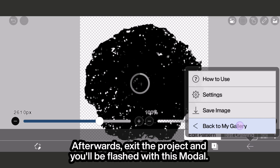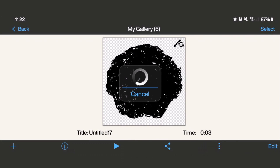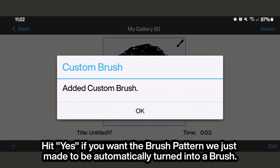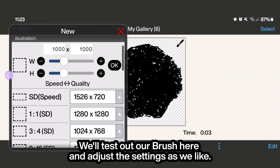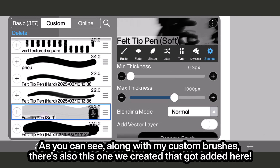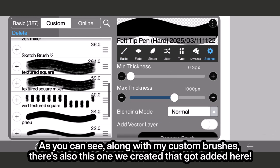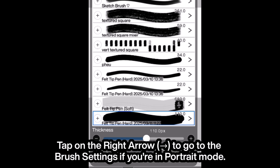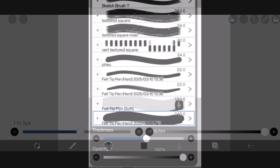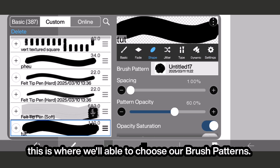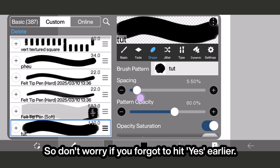You can check if it worked by selecting the layer opacity, which will highlight the edges. Afterwards, exit the project and you'll be shown this modal. Hit yes if you want the brush pattern we just made to be automatically turned into a brush. On a new canvas, we'll test out our brush and adjust the settings as we like. Along with my custom brushes, there's also this one we created that got added here. Tap on the right arrow to go to the brush settings if you're in portrait mode, then go to the shape tab — this is where we'll be able to choose our brush patterns, so don't worry if we forgot to hit yes earlier.